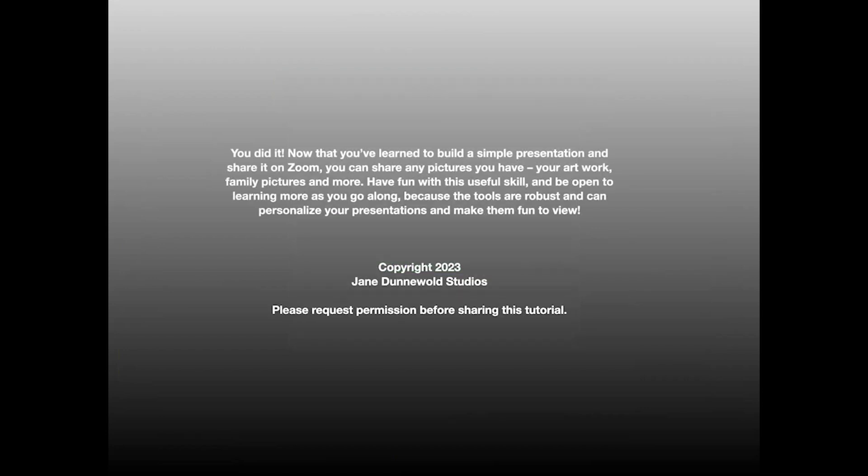So you've done it. Now that you've learned to build a simple presentation and share it, you can share any pictures you have. You can share your artwork. You can share family pictures on a family Zoom call. There are all kinds of things you can do with these very basic steps. You can have some fun with this and you can be open to learning more as you go along because the tools are robust. And you can personalize your presentations and make them fun by adding all kinds of animations, which takes a while to learn, but it's really fun. You can change the fonts. You can change the colors.